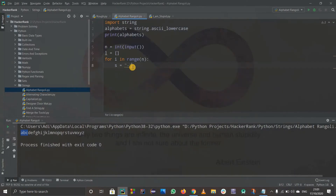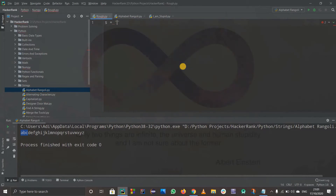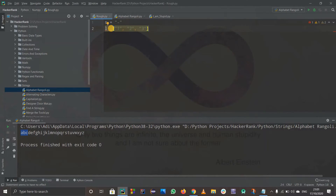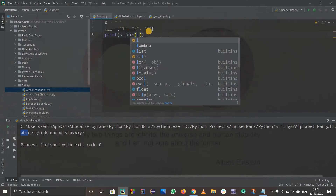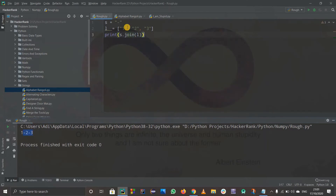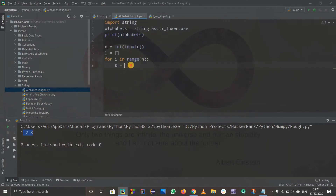Let me explain the join function. If s = '-' and l = ['1', '2', '3'], then s.join(l) produces '1-2-3' — it joins elements with the hyphen between them. That's why I use an empty list: I'll append values and then join them with hyphen.